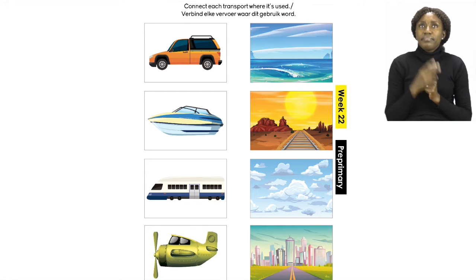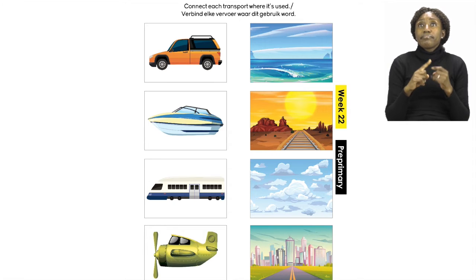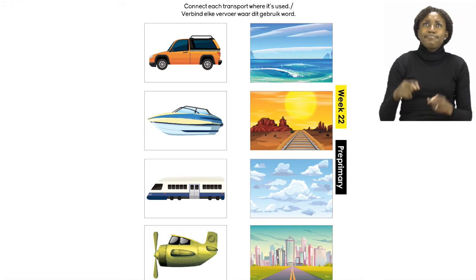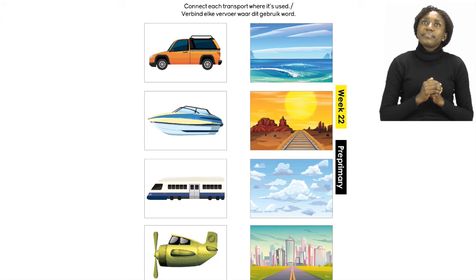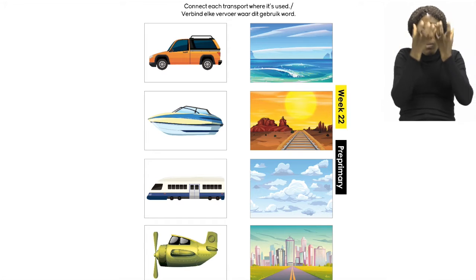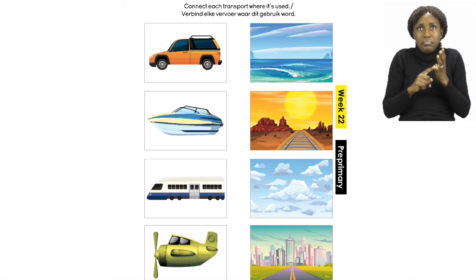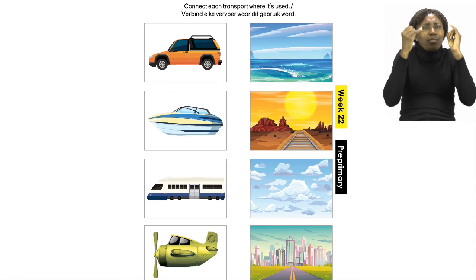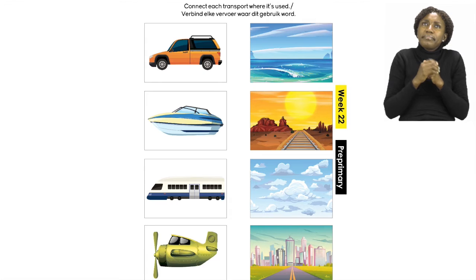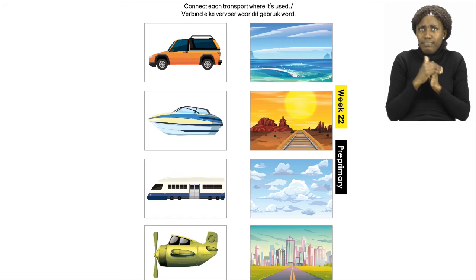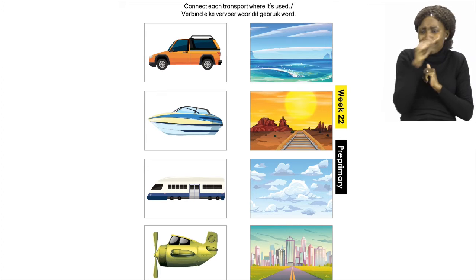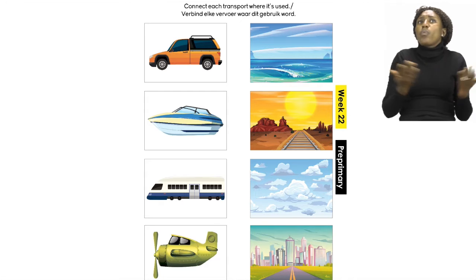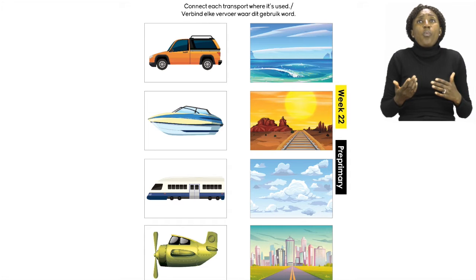Let's look at these places. The first one is a picture of the ocean. The second picture is a picture of a railway. The third picture is a picture of the clouds, and the last picture is a picture of the city and a road. We have to connect each transport item with the place where it is used — where will you use a car, a boat, a train, and an aeroplane?